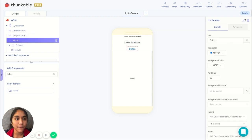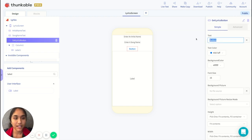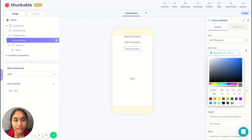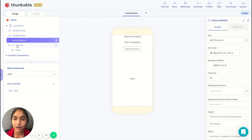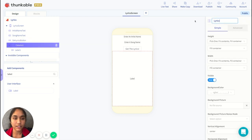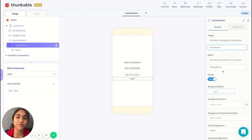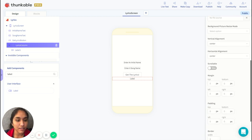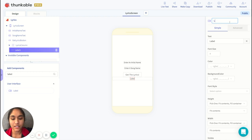Next we'll format the button. We'll call it 'get lyrics button' because this is what we'll click on in order to get the lyrics, and we'll set the text to 'get the lyrics'. You can change the text color and background color to whatever you want — I'll make the background transparent. Now let's format the column — we'll call it 'lyrics column' because this is where all the song lyrics are going to be displayed. It's very important that the height is set to 'fit contents' in order to scroll through the lyrics, and make sure scrollable is set to true. And in that column we're going to add a label.